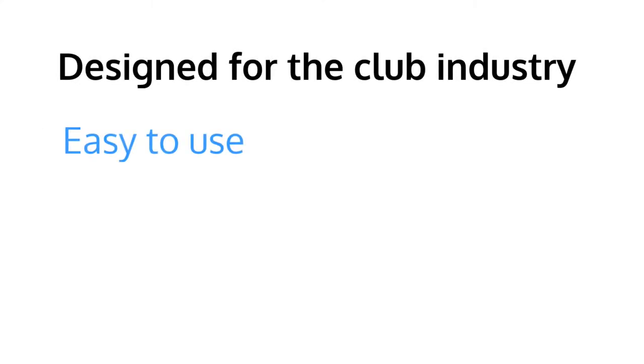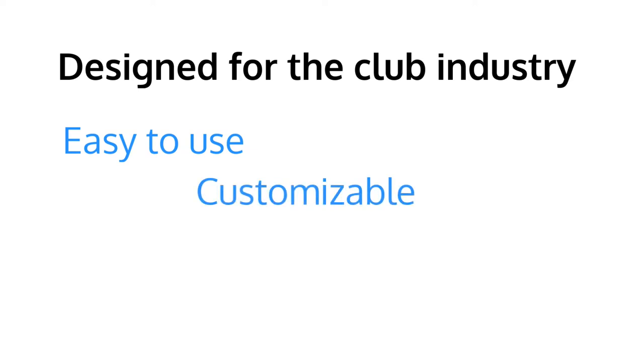Event Pro 360 was designed for the club industry as an easy to use, fully customizable, and best of all, affordable event solution.